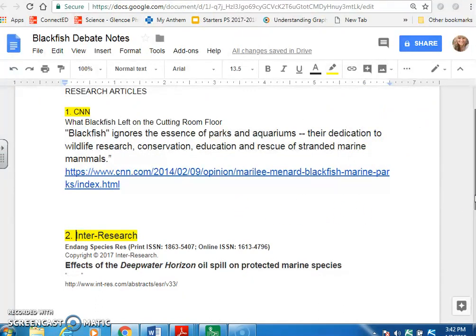If the minimum number of credible sources required is five and you want to include PETA, then you'll end up with six research sources total — you'll cite PETA in addition to the five credible sources. If you have any questions, email me.